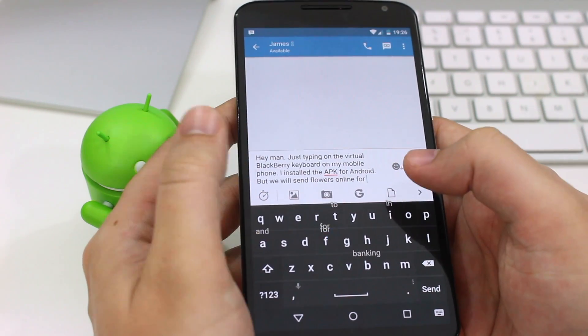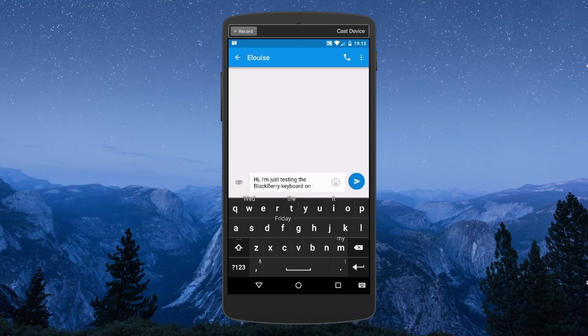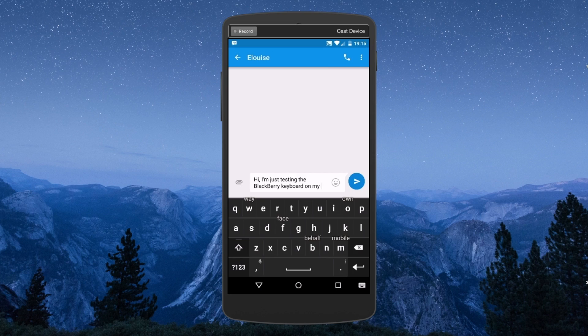Once you get used to it, it can be really quick but it does take a little time to become familiar with these new ways of typing.